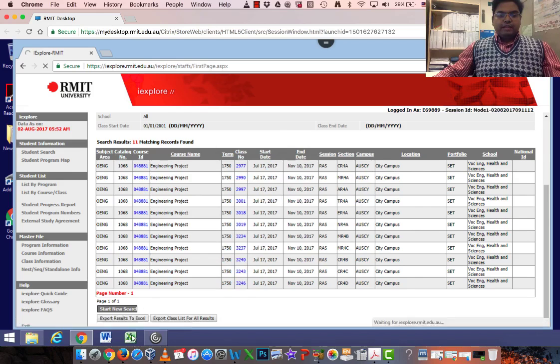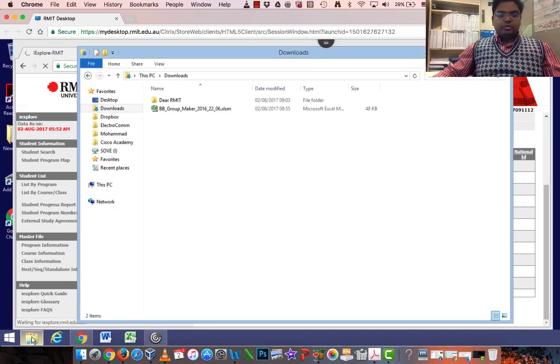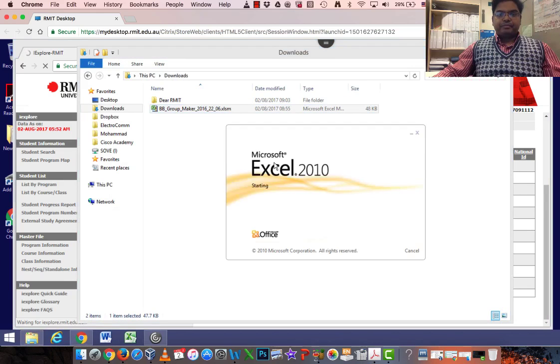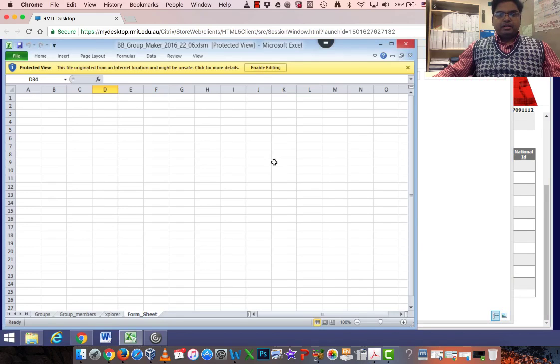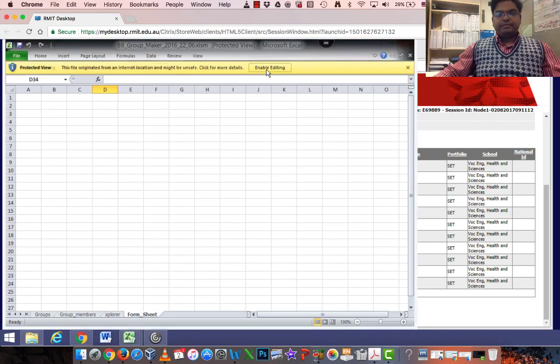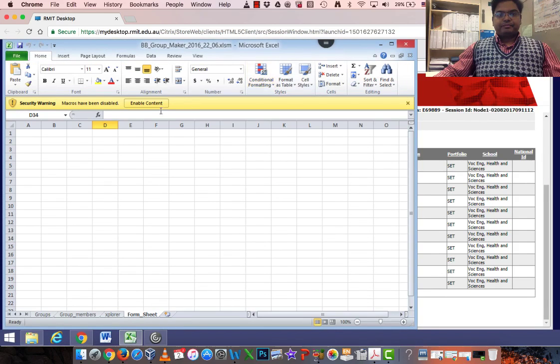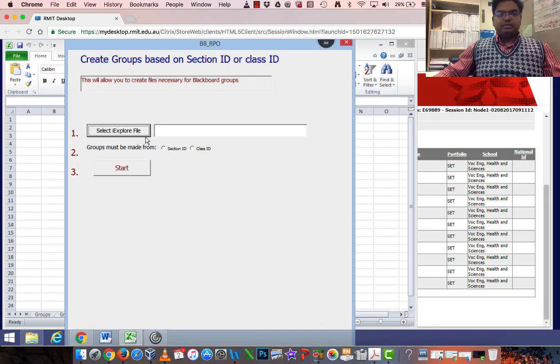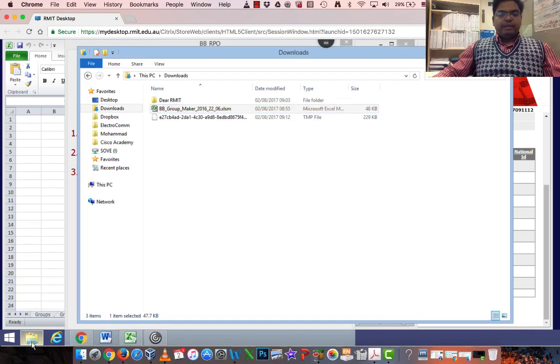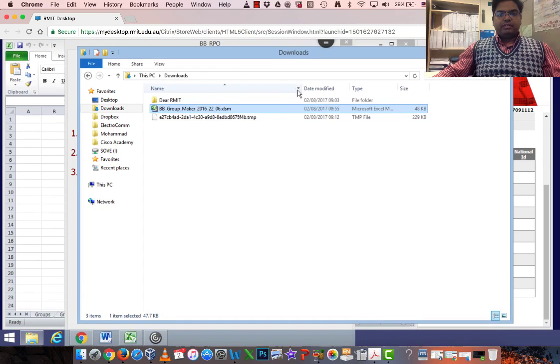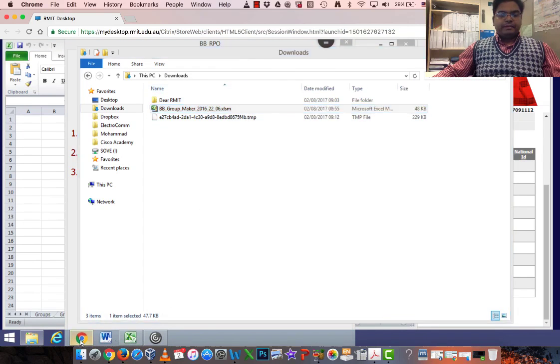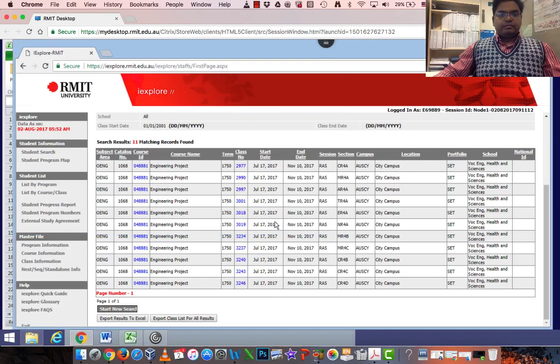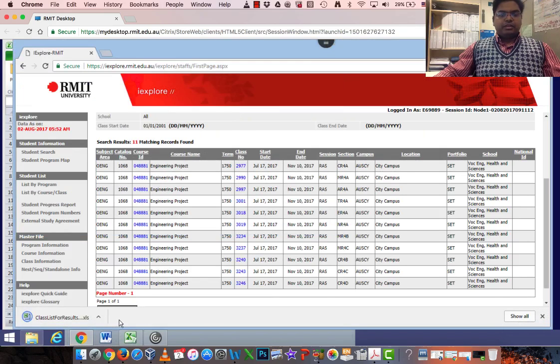By the time it's downloading, I just go to my download folder where I have the macro. I turn it on, click Enable Editing. Macro has been disabled. Click Enable Content. Now if my download has been there, I'm still waiting for the download to happen. So let's download it.